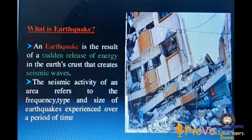Earthquake prediction is usually defined as a specification of the time, location, and magnitude of a future earthquake within stated limits. Some evidence of an upcoming earthquake includes: unusual animal behavior, water level changes in wells, large-scale fluctuation of oil flow from oil wells, temperature change, uplifting of the Earth's surface, and change in seismic velocity.